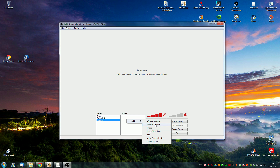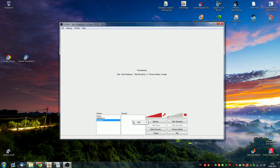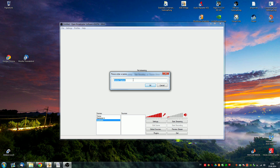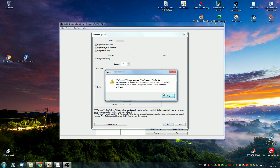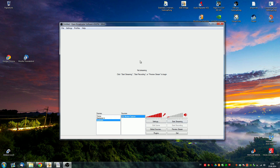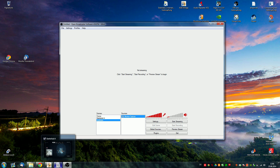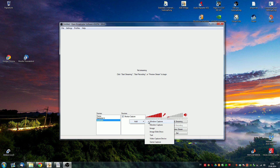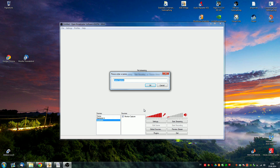Basically what you want to do if you want to stream a game — which is what you want to do on Twitch — is you want to add a game capture. Do not use monitor capture. You can do monitor capture and add it, but basically what that does is it captures the whole entire monitor, so it's also going to broadcast what you're playing. However the load on your CPU is so much higher if you're streaming with monitor capture instead of something like game capture.